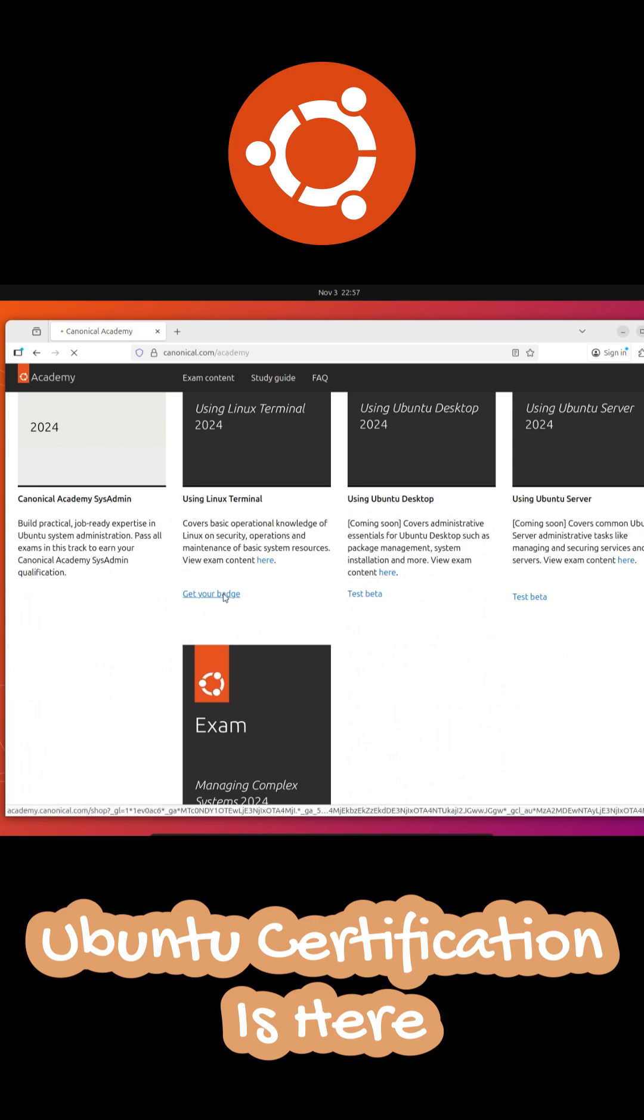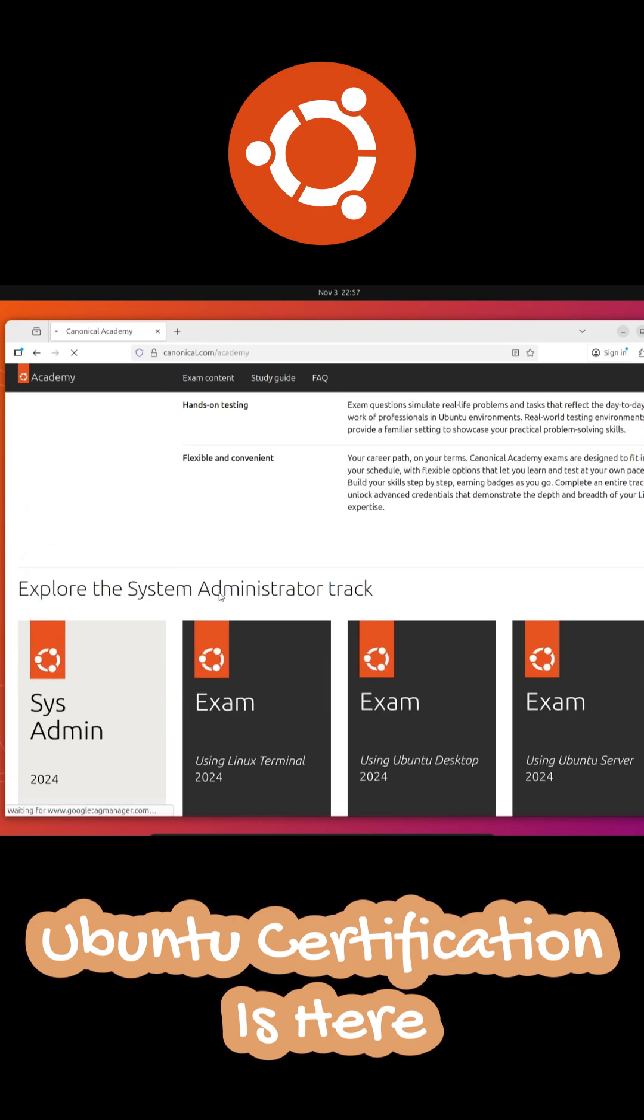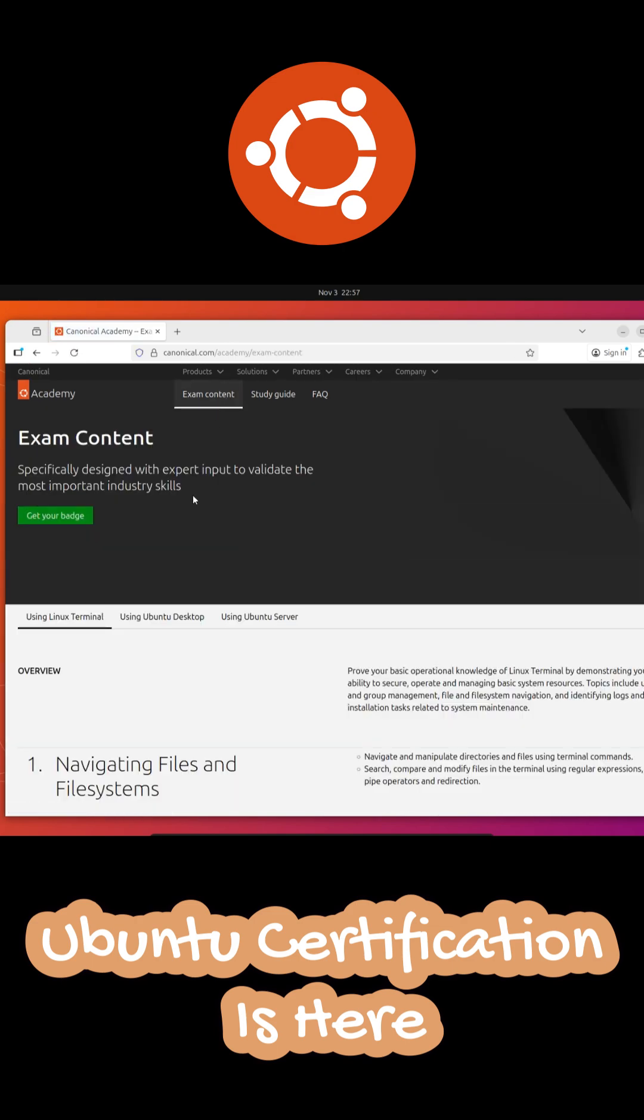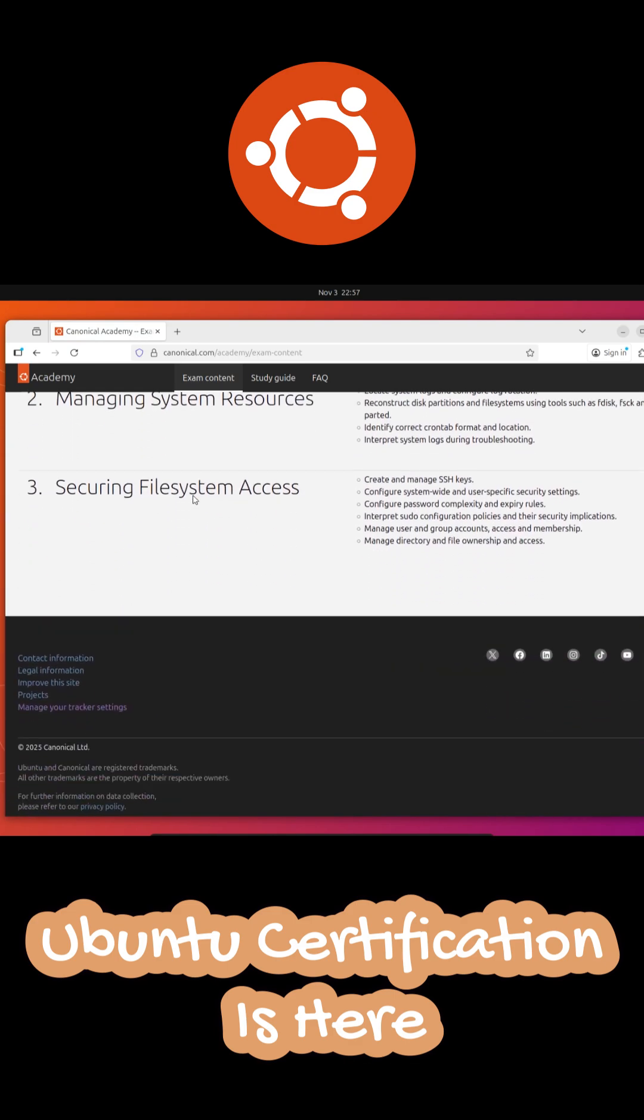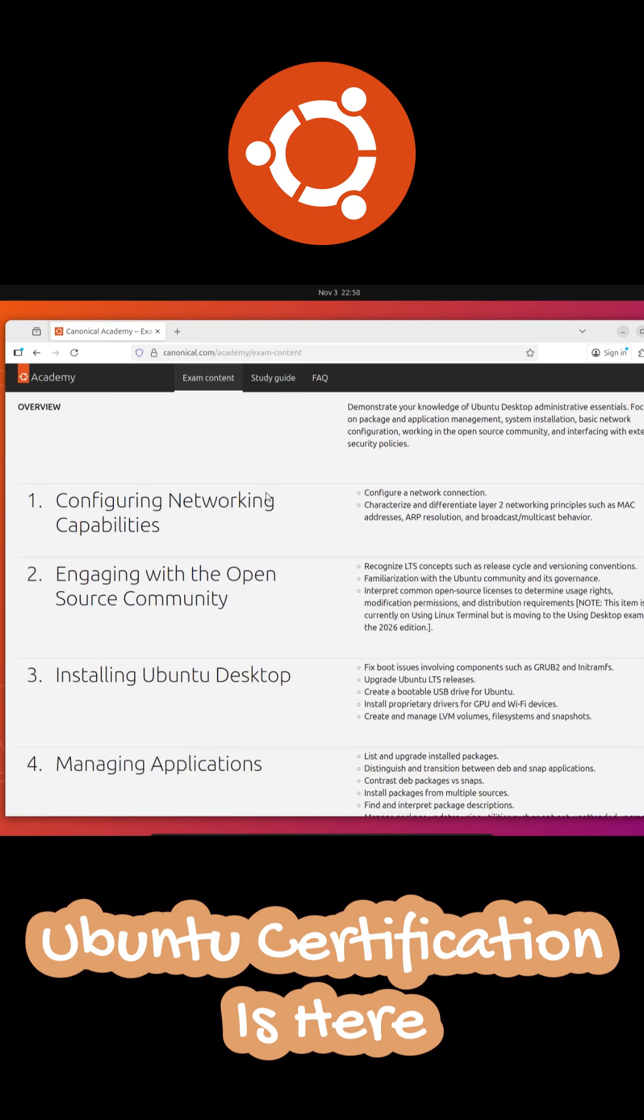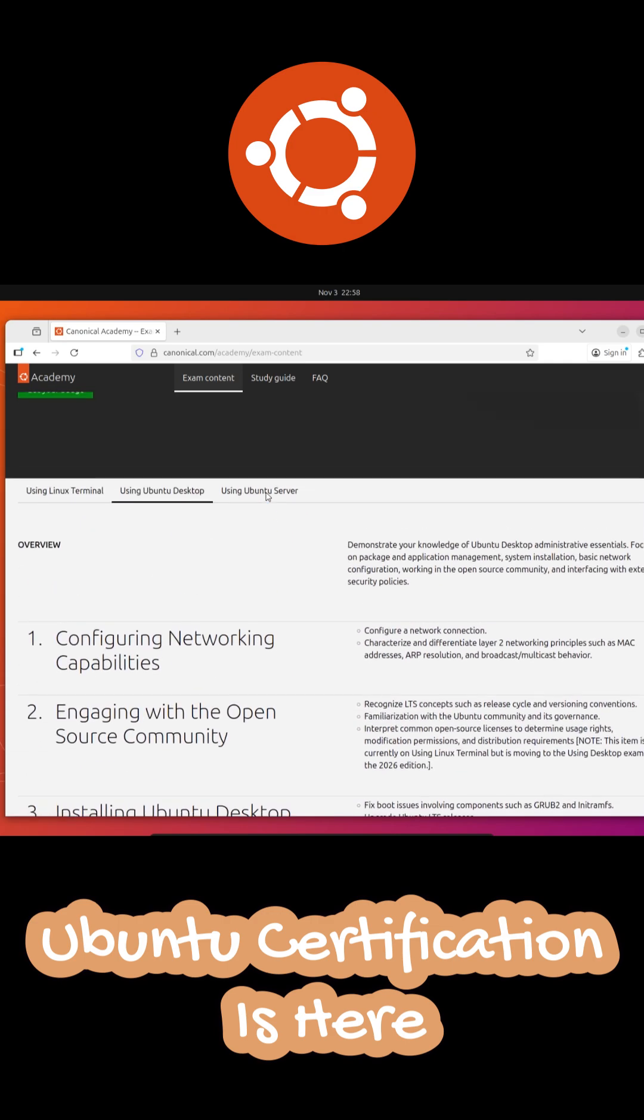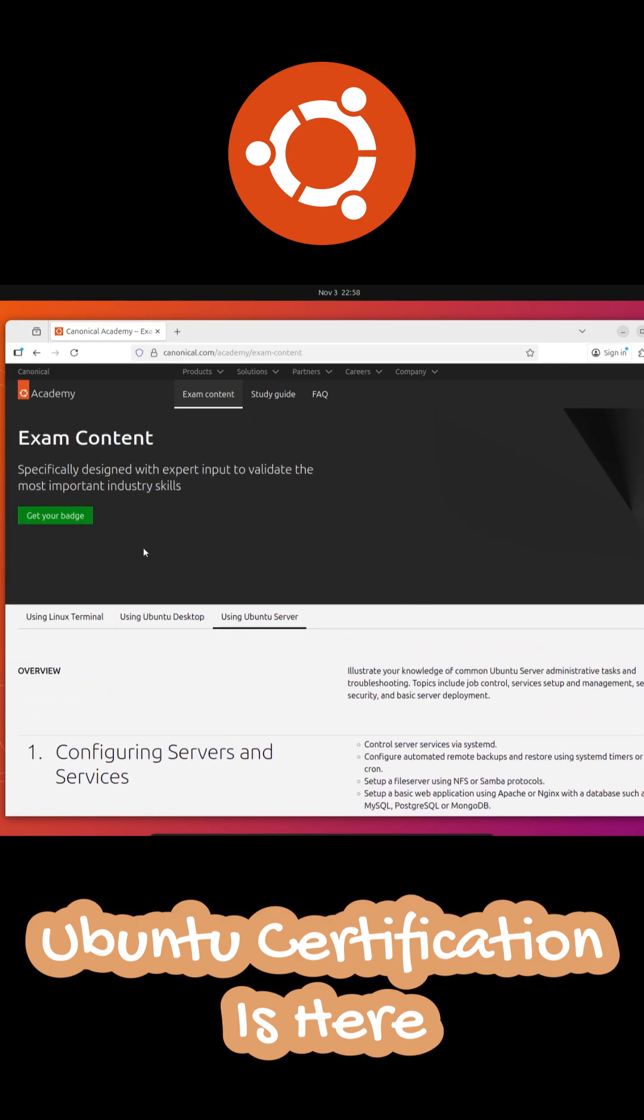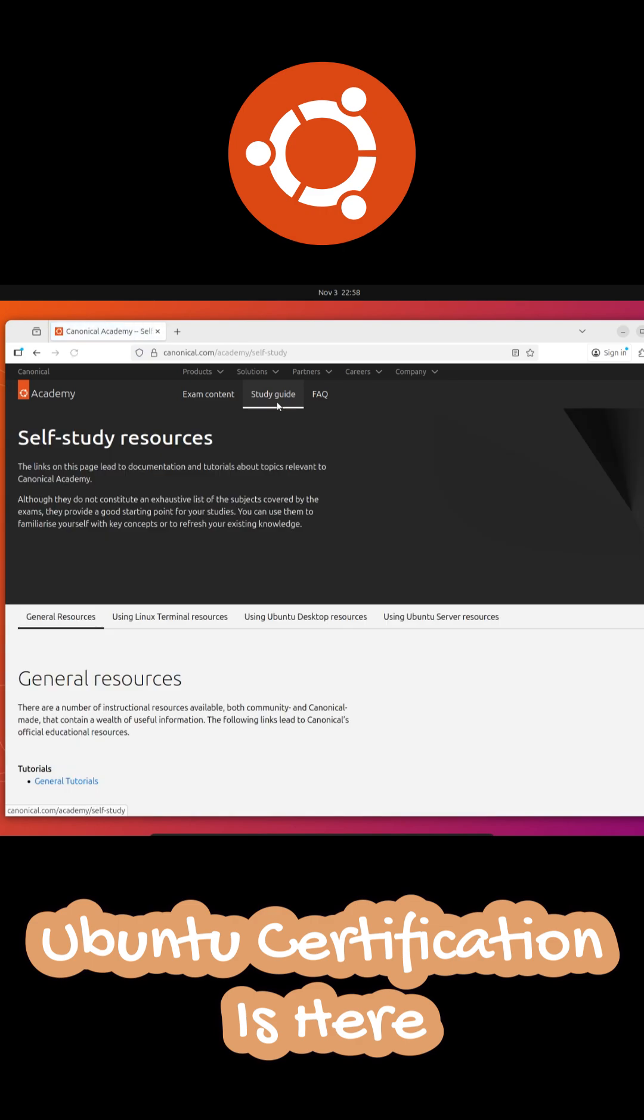The available and upcoming exams include using Linux terminal 2024, which is live right now, using Ubuntu desktop 2024 and using Ubuntu server 2024, both currently in beta testing, and a more advanced one called managing complex systems 2024, which is still under development. All of these are based on Ubuntu 24.04 LTS and Canonical has already announced updates for the next LTS version Ubuntu 26.04 expected in 2026.